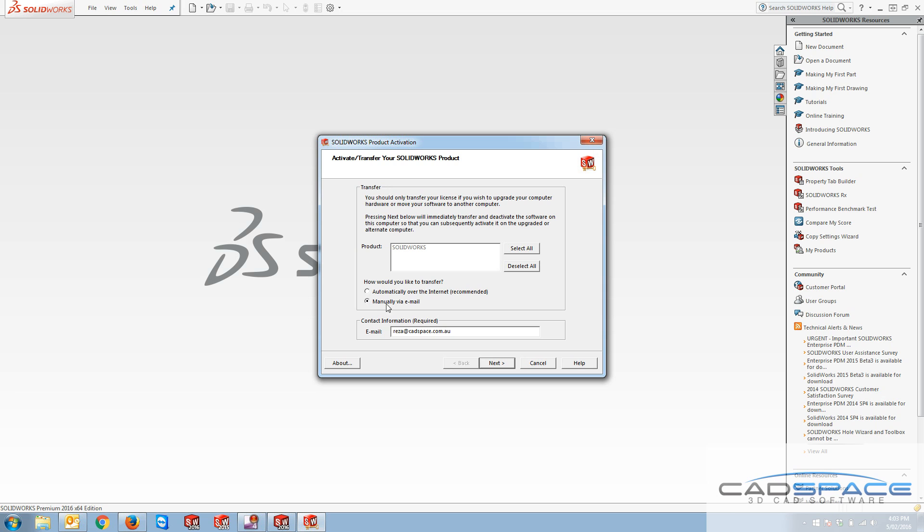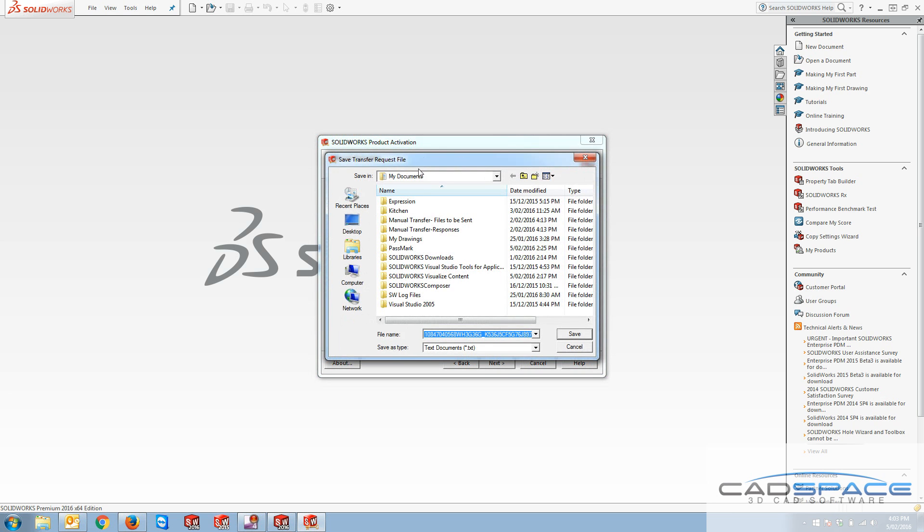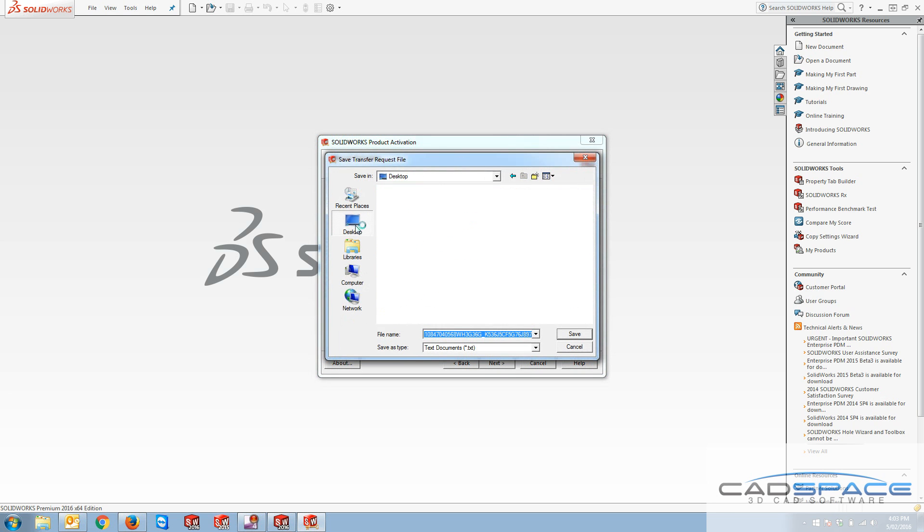So if this option is selected and you hit next, there are three steps that you need to do in order to transfer your license manually. The first one is to save a text file to a location in your computer, and this is an automatically generated text file.